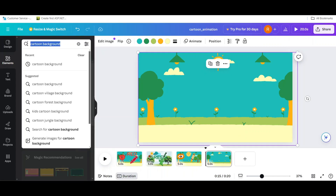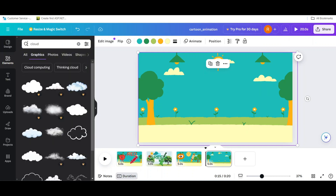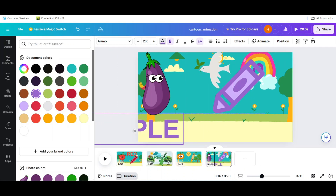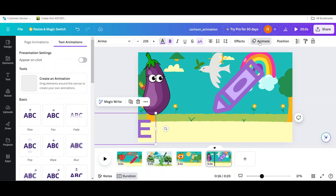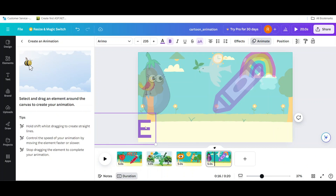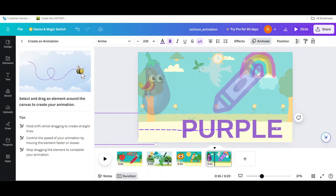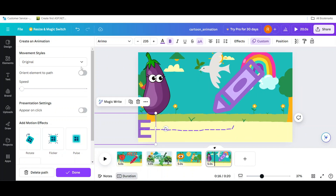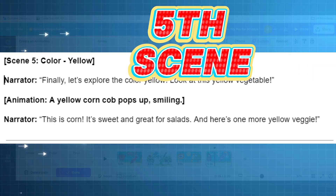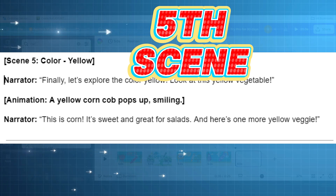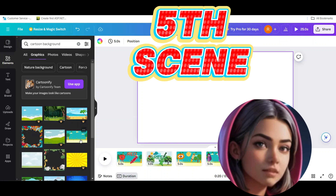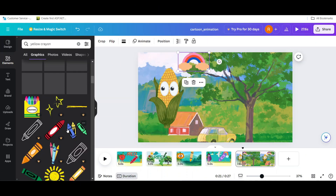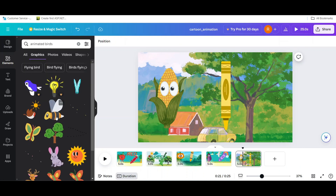Fourth scene: add purple eggplant and crayon and repeat the first scene process. Add background and character, then add text and text animation. At this stage your video should look like this. Scene 5 according to ChatGPT: add yellow background, yellow corn and crayon, and add some animated bird — repeat the first scene process. At this stage your video should look like this.